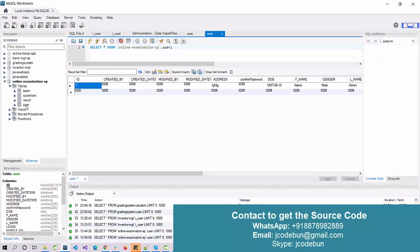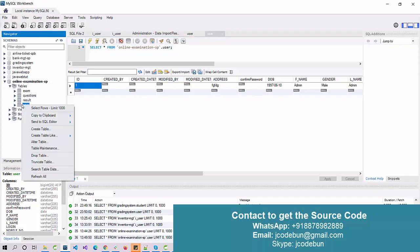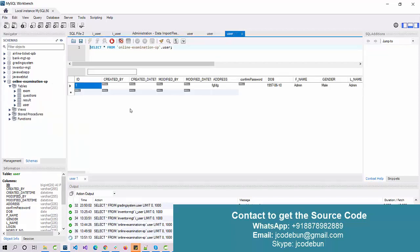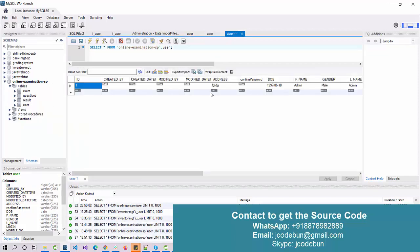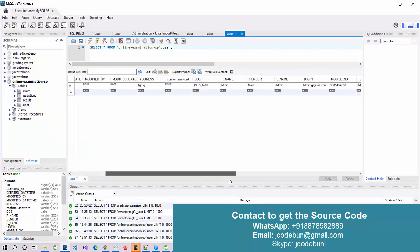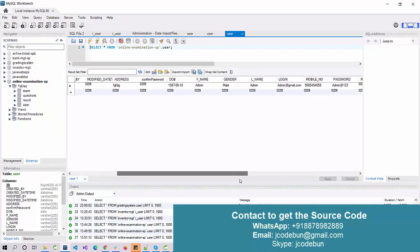The database has four tables: user, result, questions, and exams. In the user table we have one record which is admin. Now let's login as an admin and check what admin can perform, then we'll login as a student and see how a student can perform.